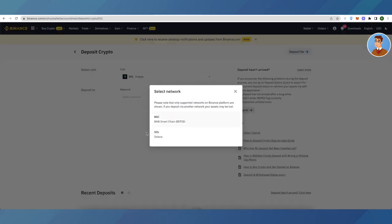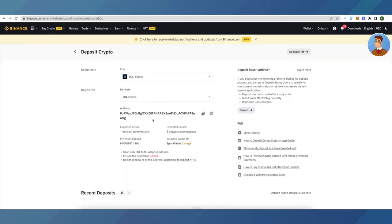For the network, select Solana instead of BSC. Make sure that you select the same network on other exchanges as well.